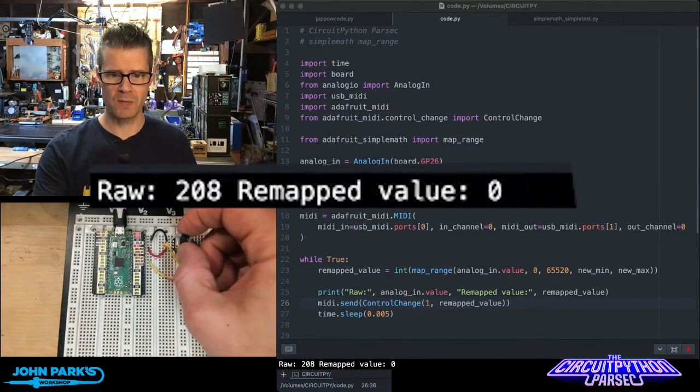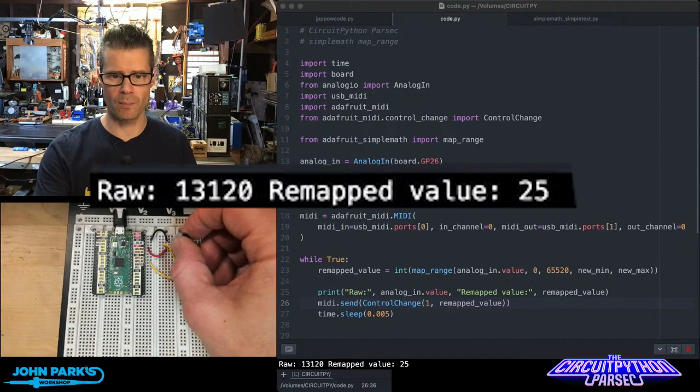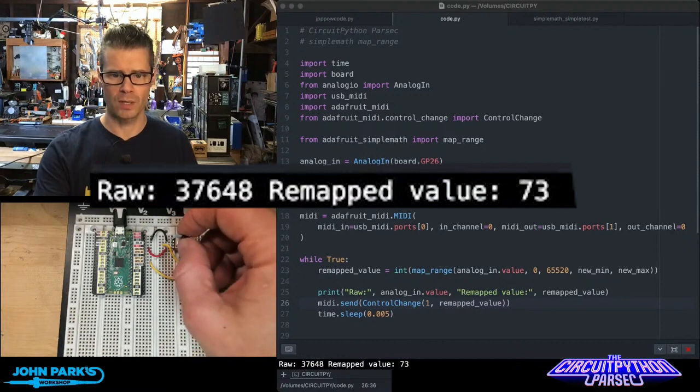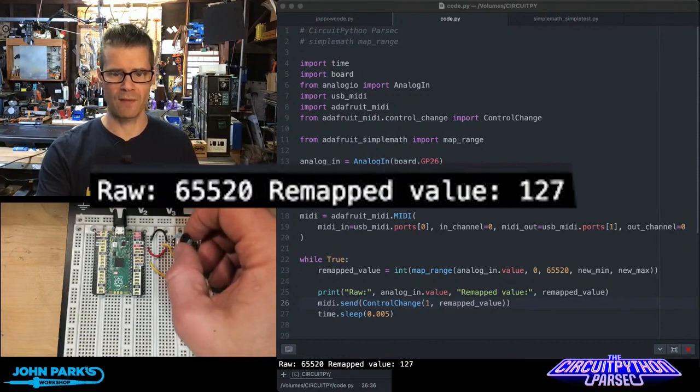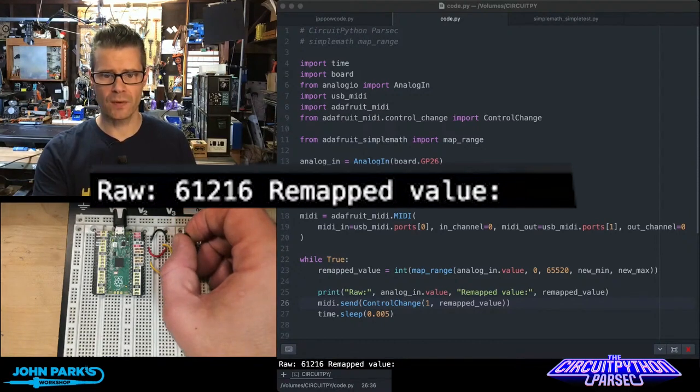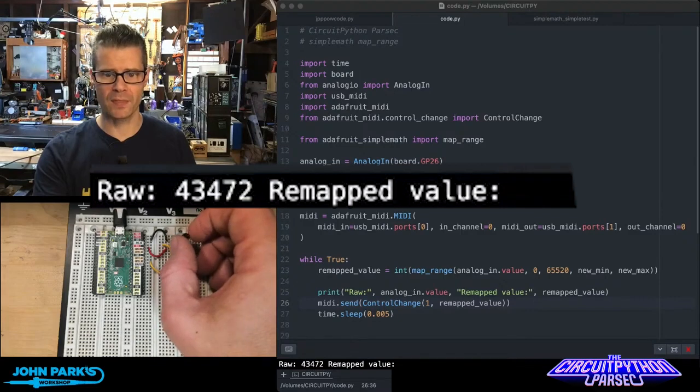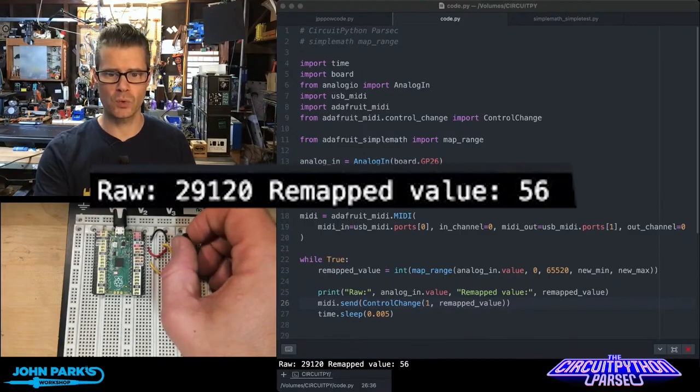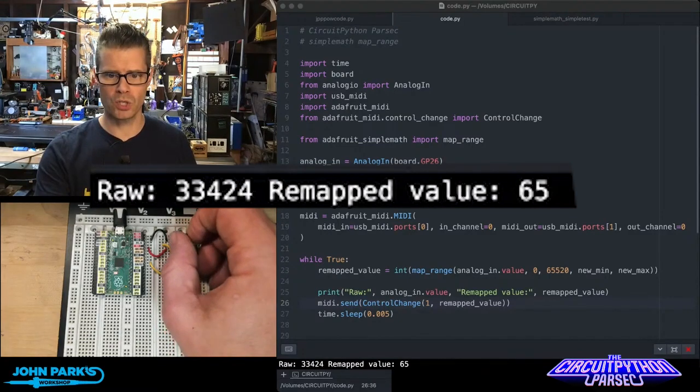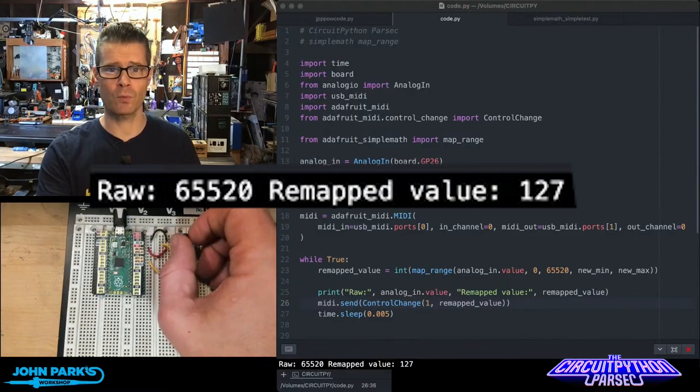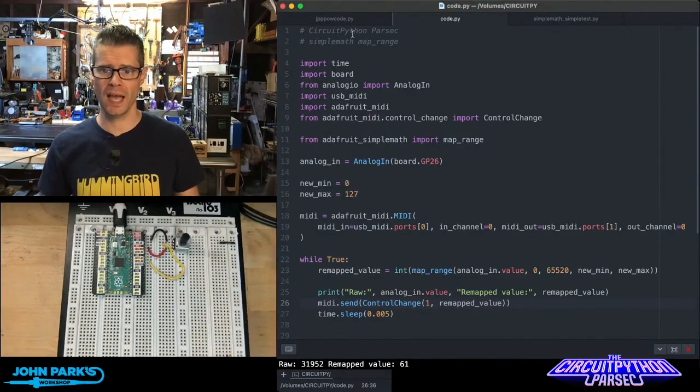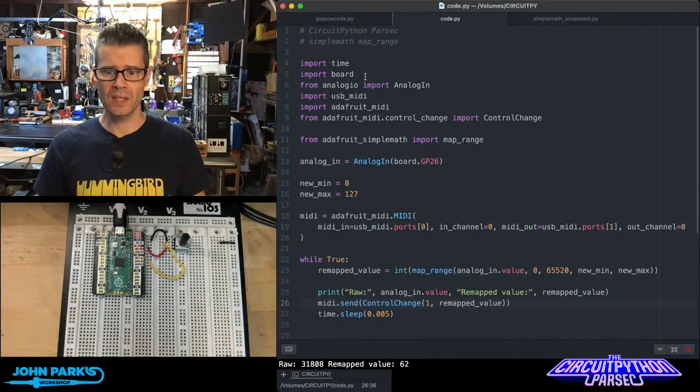I have this potentiometer I'm turning and it goes from about 0 to 65,520, and you can see on the right side there, I am remapping that to a range of 0 to 127. If you check out how I'm doing this in the code,